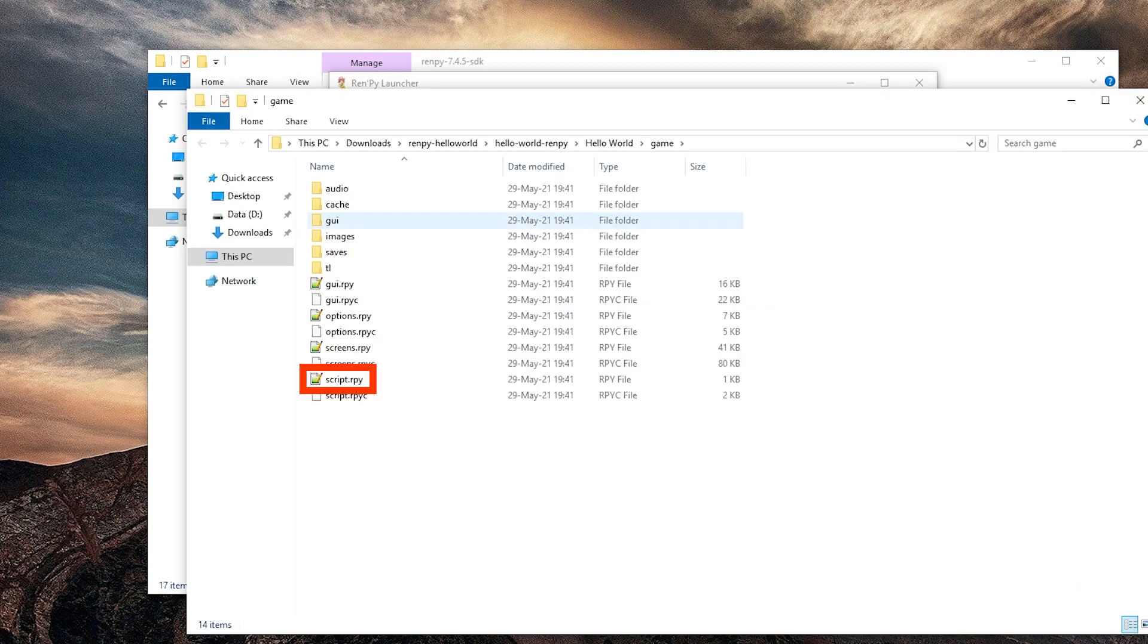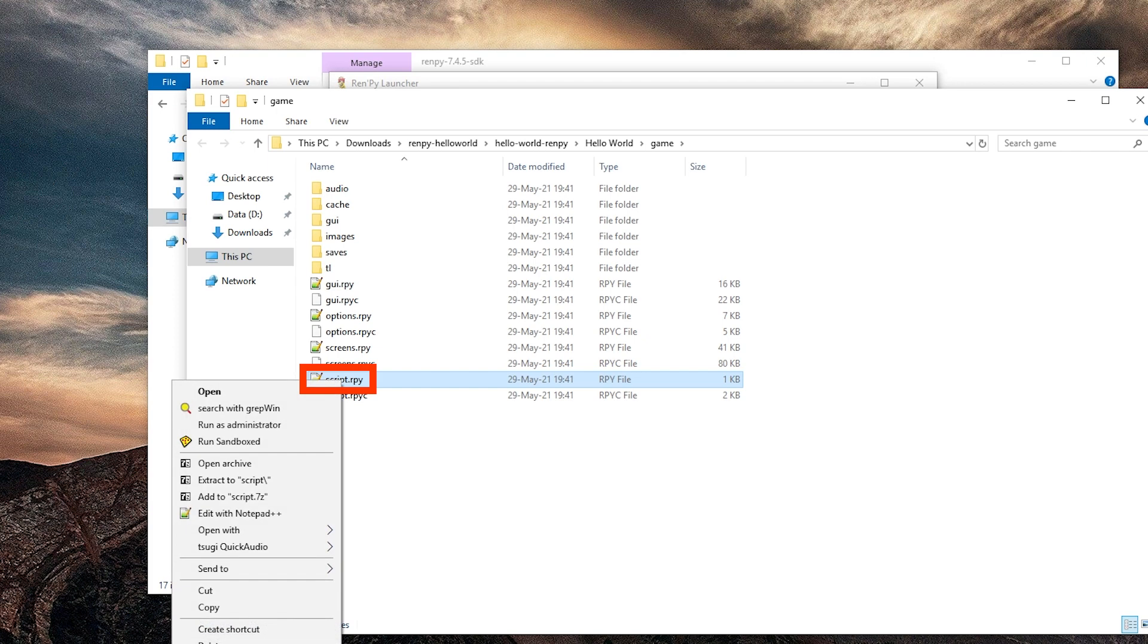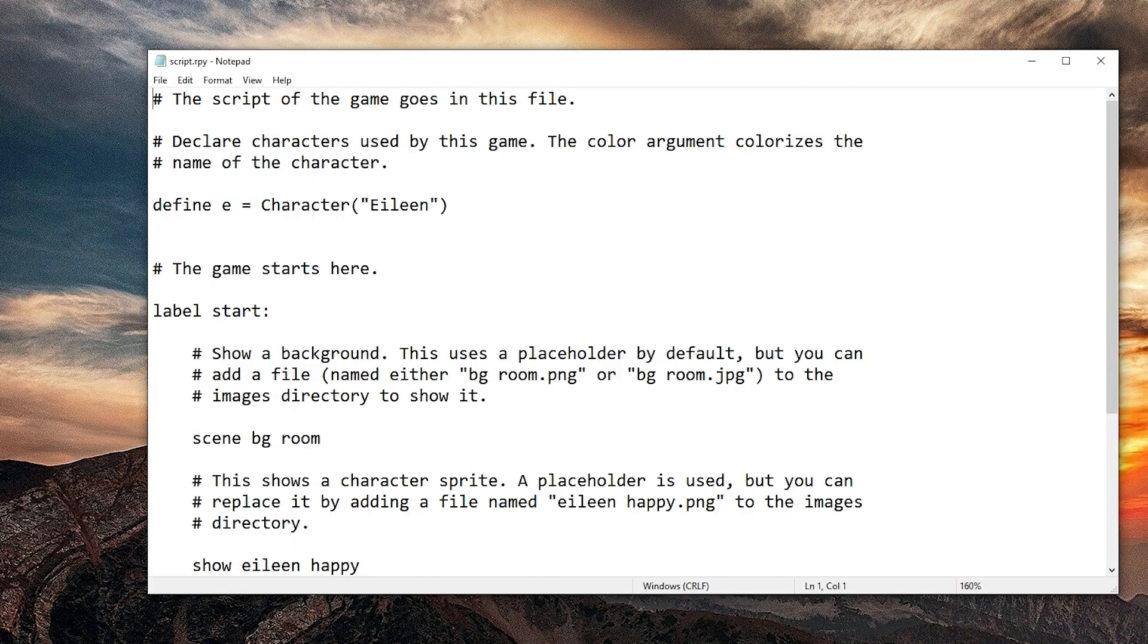Hello. There we are. And here the script rpy file. And we're just going to open this in notepad.